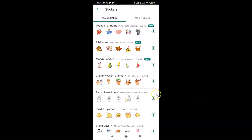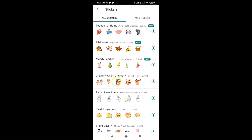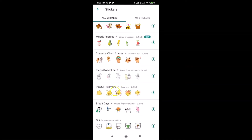The stickers screen is now opened with the 'All Stickers' tab selected, showing various sticker packs. You can see a small play button in front of some stickers — that means they are animated stickers. WhatsApp has added this play button to differentiate animated stickers from static ones. Stickers without the play button are static; those with it are animated.